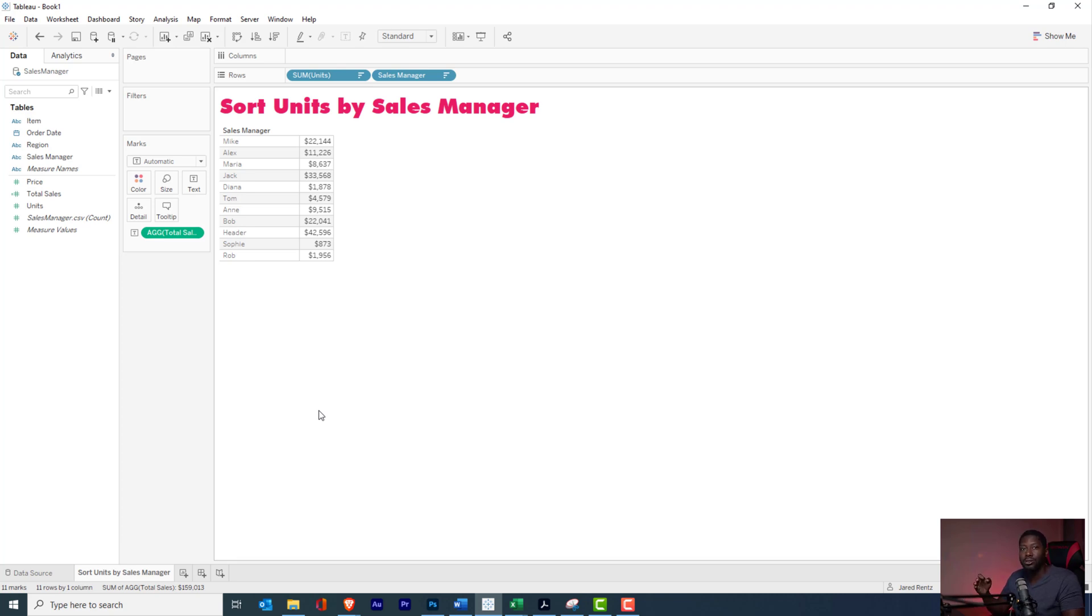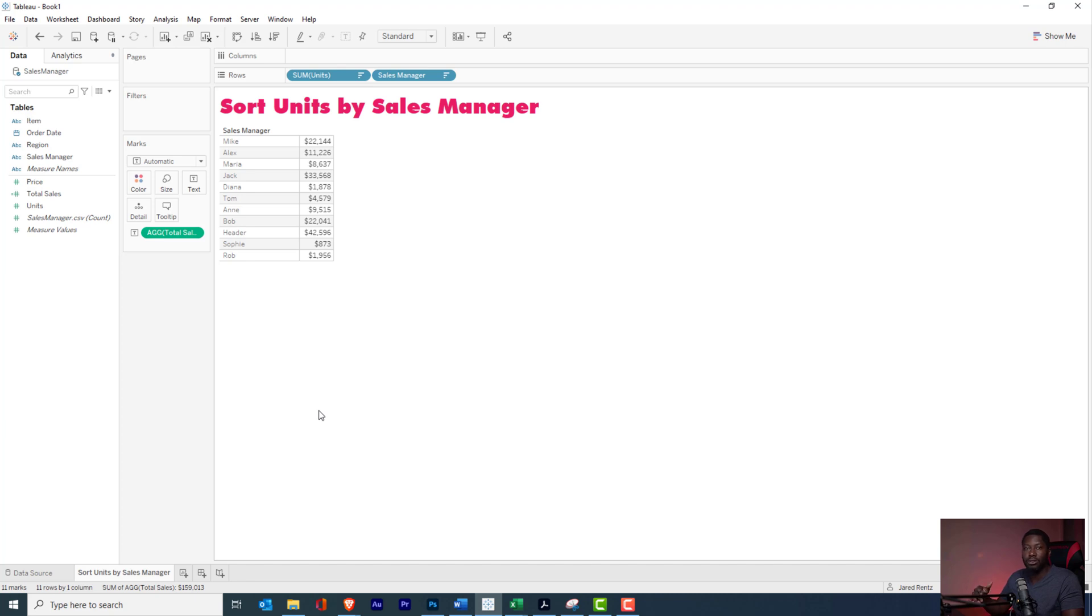In the next tutorial, we're going to dive in a little bit deeper so you can see exactly how sort works, how the queries work, and how Tableau uses all the different parameters in order to sort the data. Thank you and I'll see you in the next video.